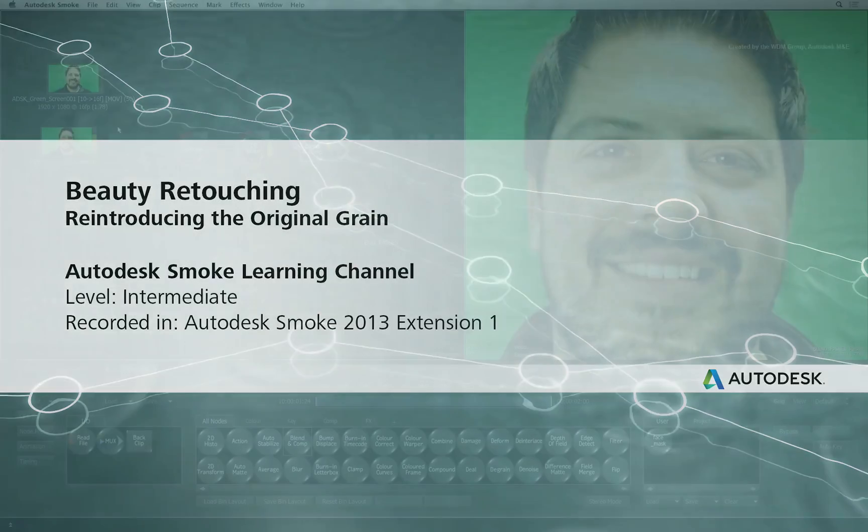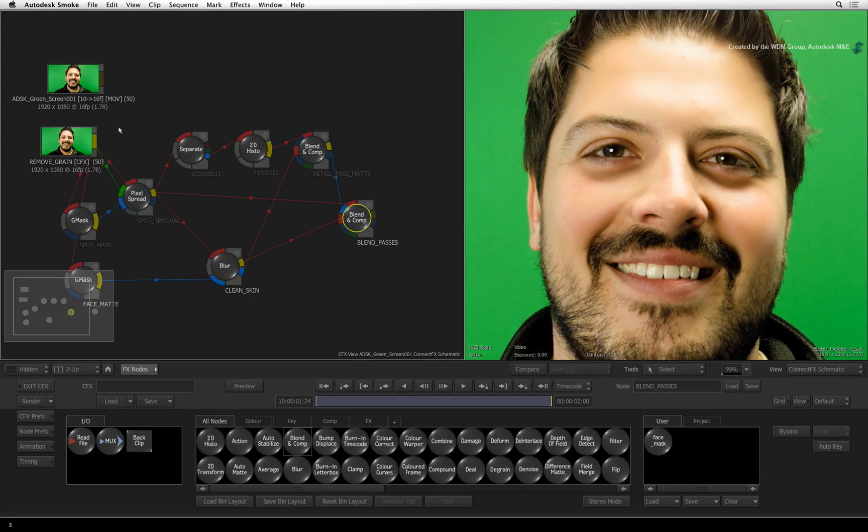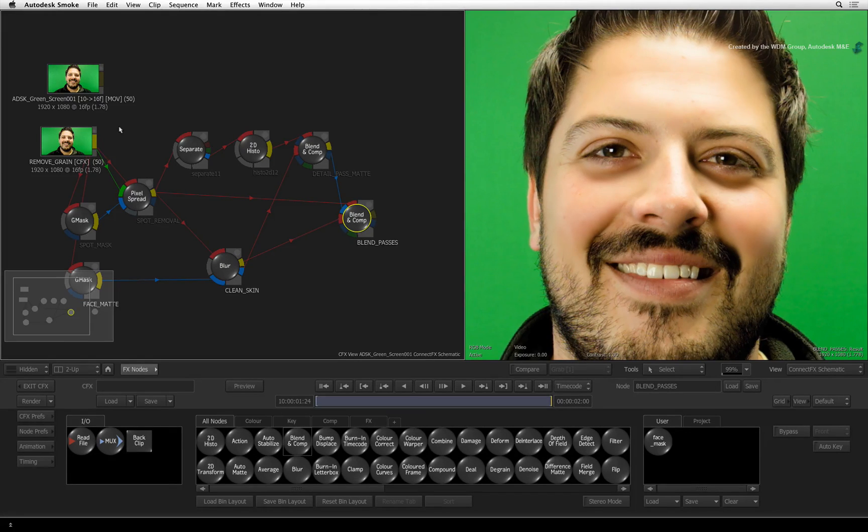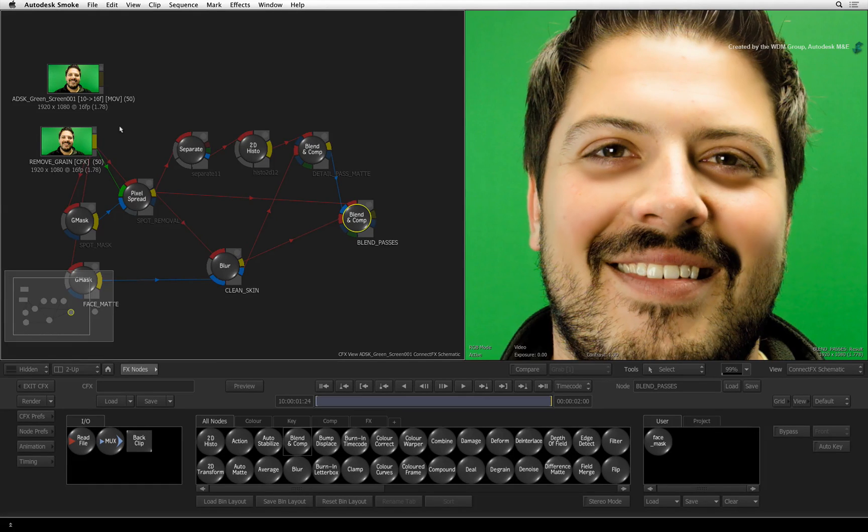Welcome to the Smoke Learning Channel. This video series will show you some digital beauty retouching techniques. In the previous video, we added back some of the detail in the skin after smoothing out the areas that needed work.